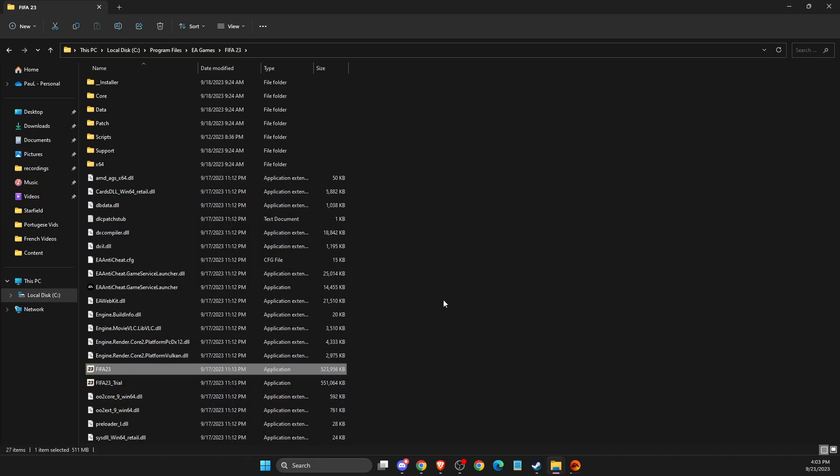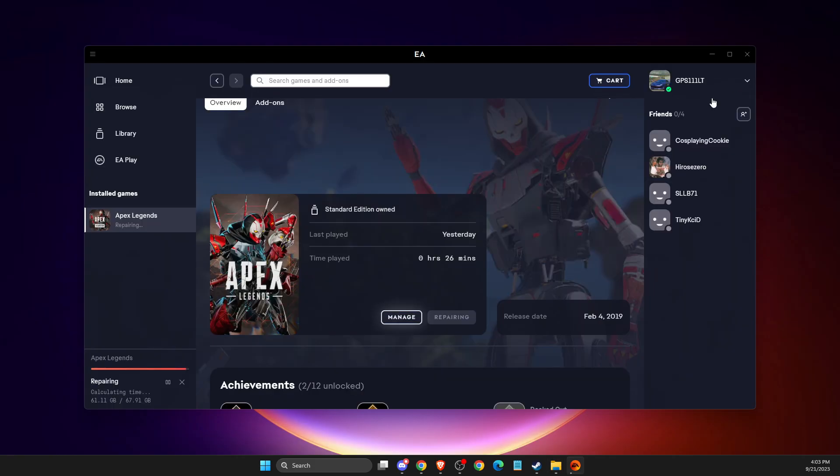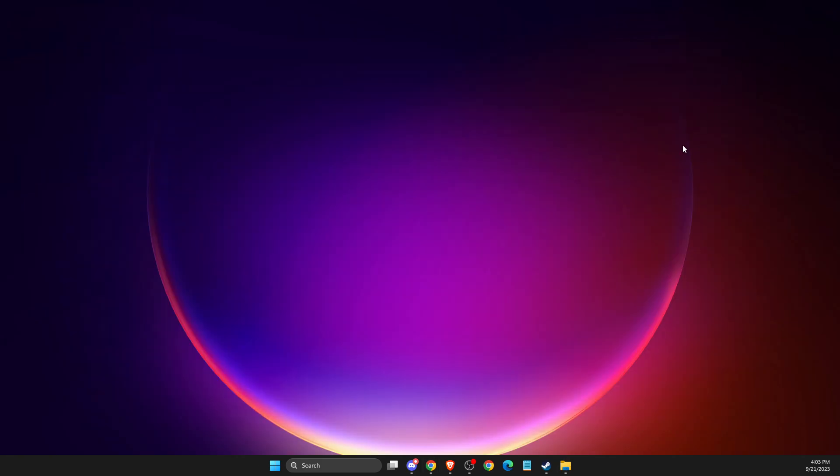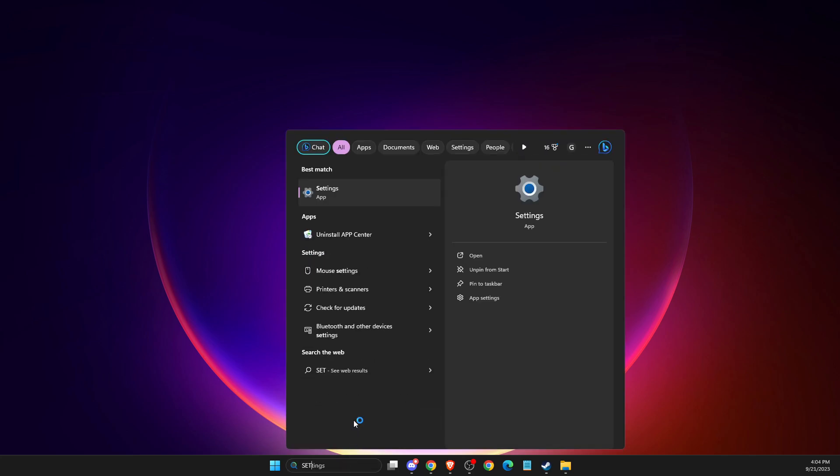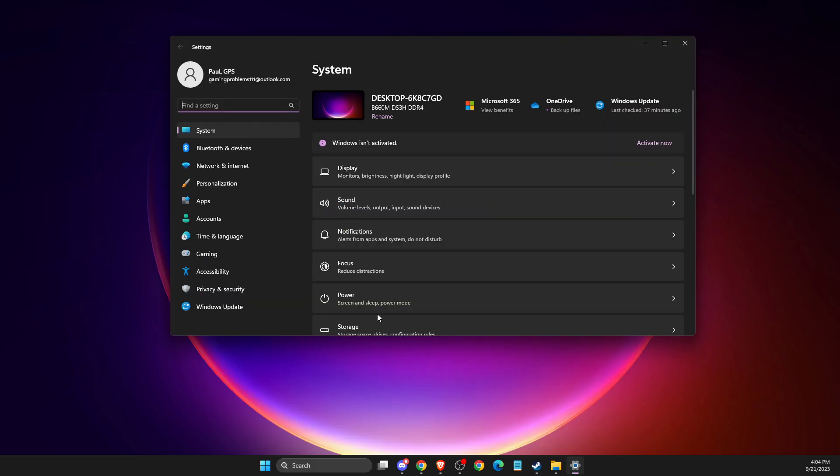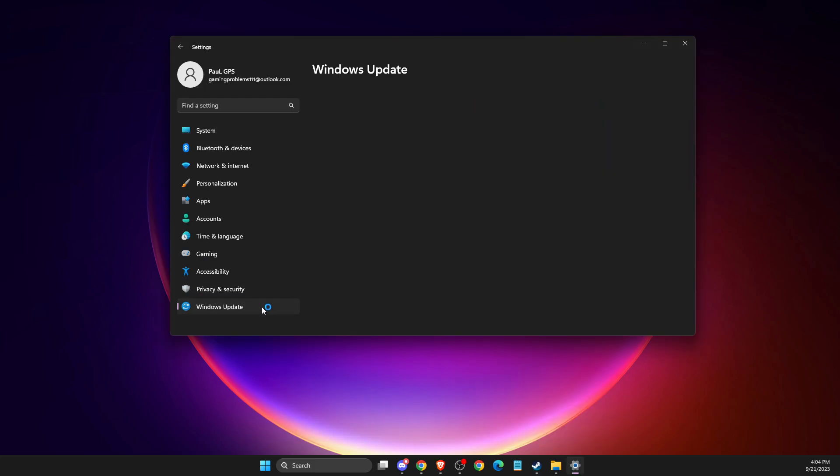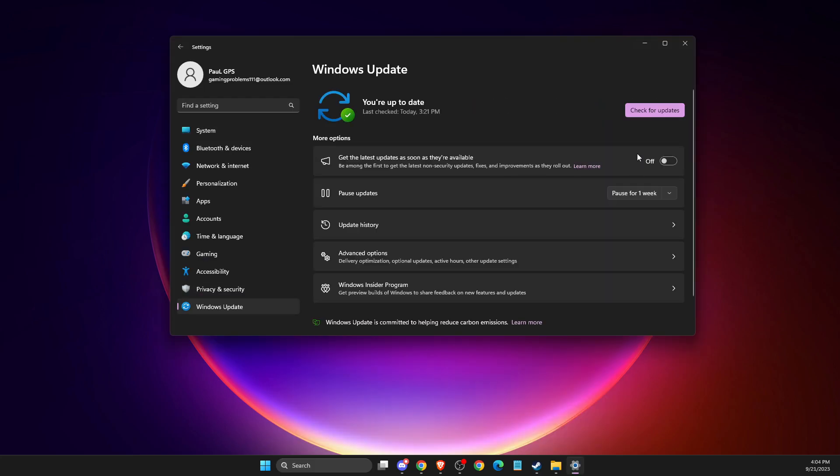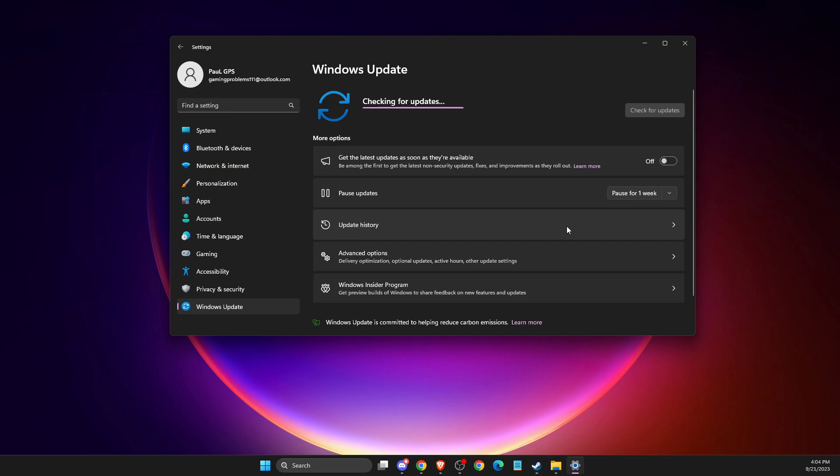If the problem persists, another thing you can do is make sure your operating system is updated. Just go to Settings, Windows Update, then check for updates. If there is an update you need to download and install, please do so.